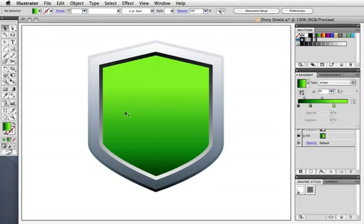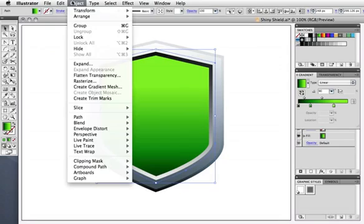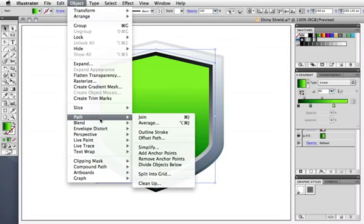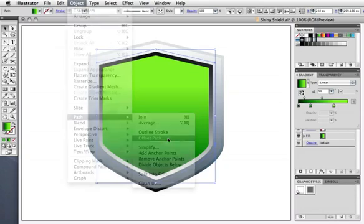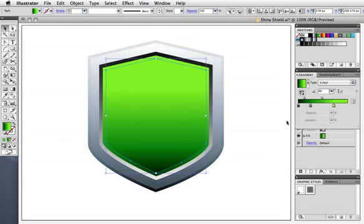Now we want to add a glassy highlight to the fill, and I'll do that using its shape. Go up to the object menu, to path, offset path, and enter a negative value, so you end up with a copy of the shape, only smaller.